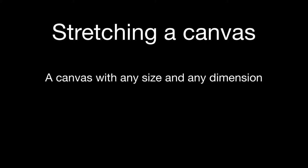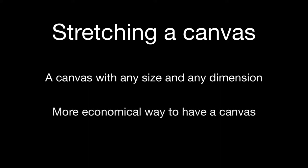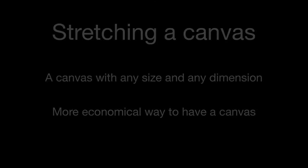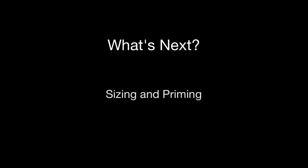After you stretch your canvas you will have to size it and prime it. If you're not familiar with the process, don't worry, we have tutorial videos of the process as well.